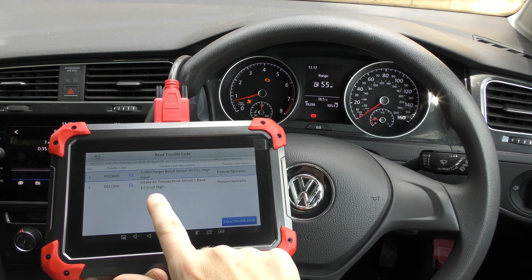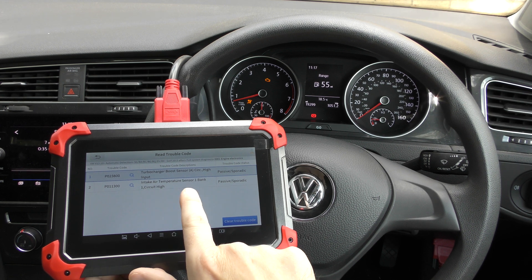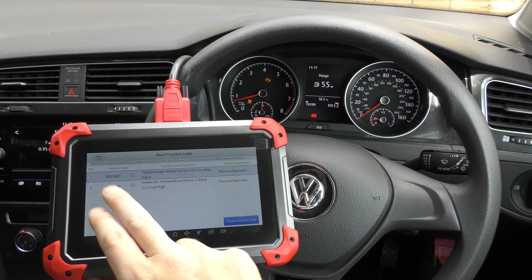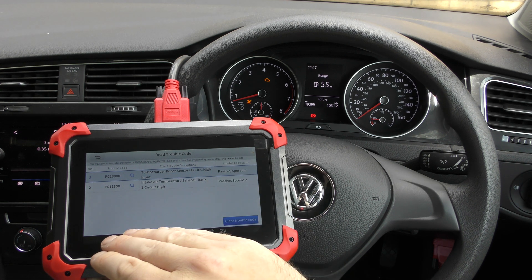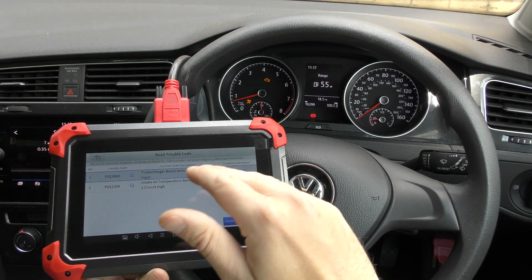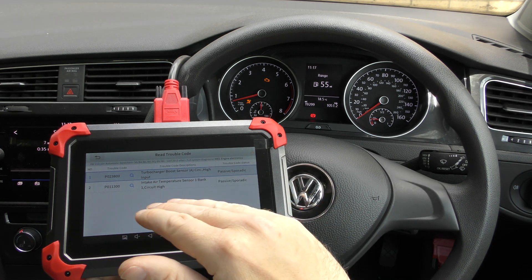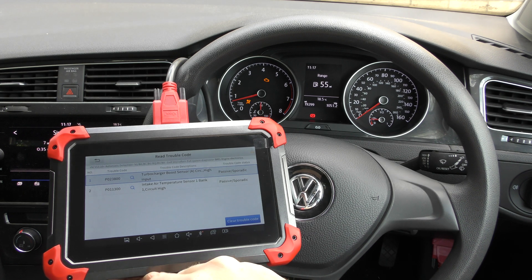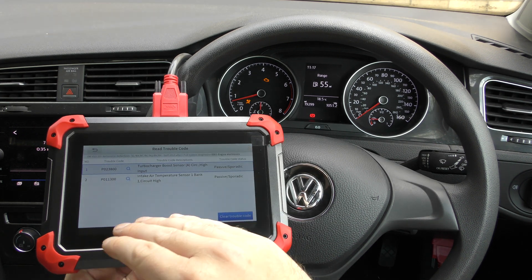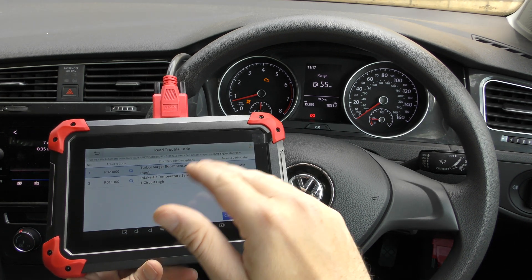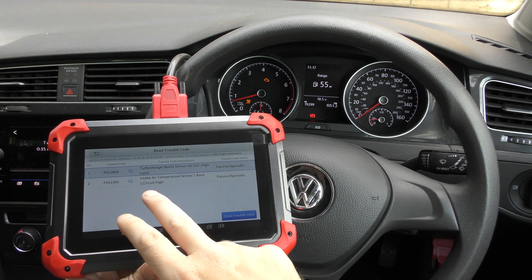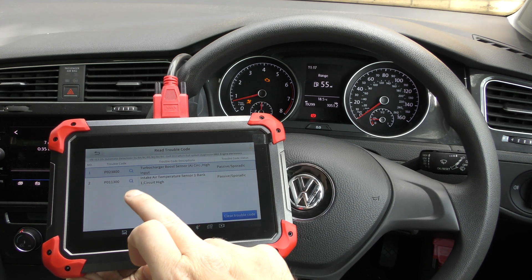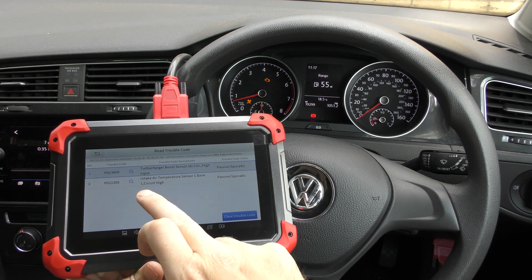If you weren't sure what these fault codes meant, just simply put them into a Google search and I can guarantee if you're having this problem, thousands of others will have had it too, and the fix will be on there. In this case we're getting these faults because there was a faulty mass airflow sensor which has now been replaced, and we need to reset everything on the computer.